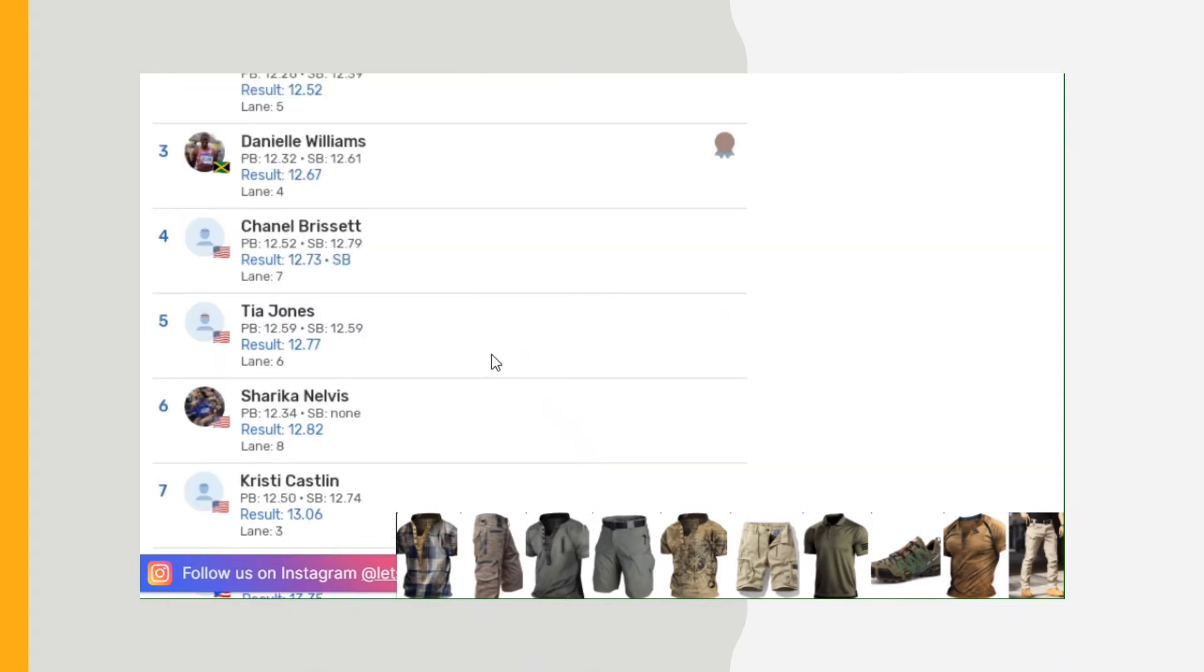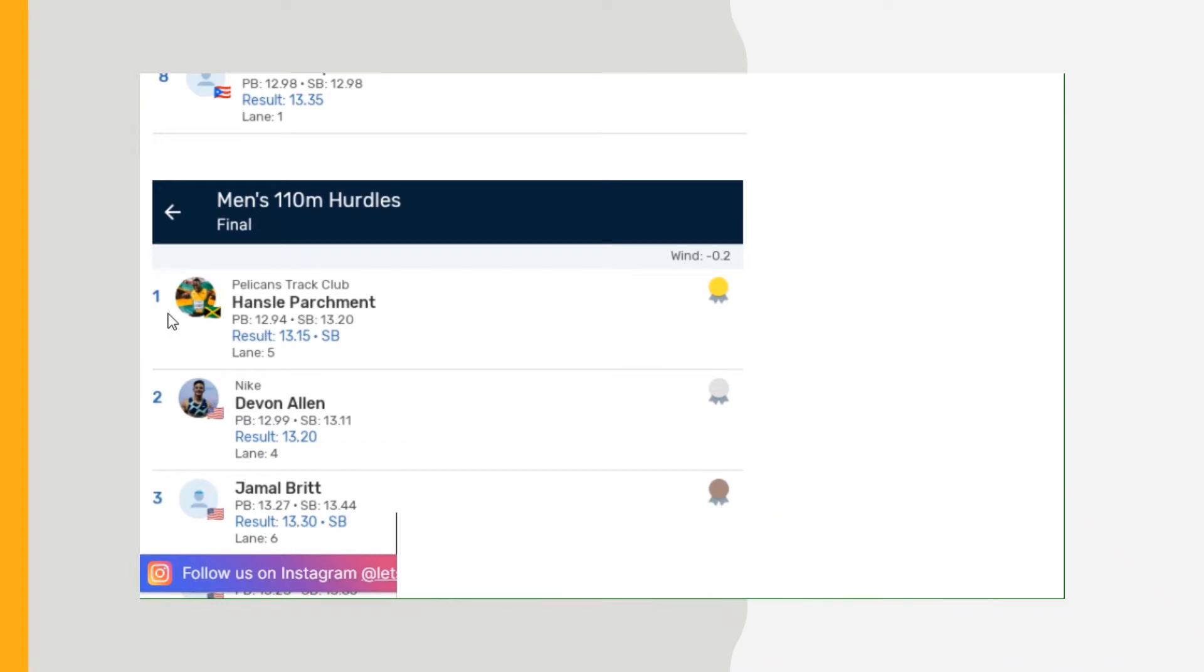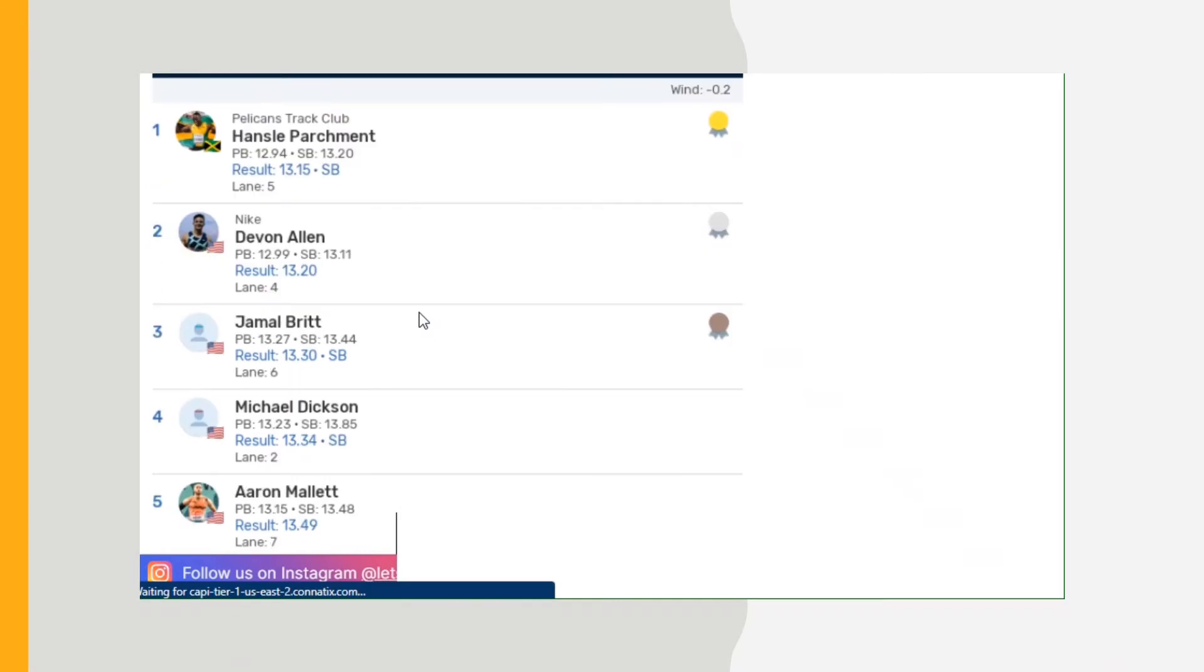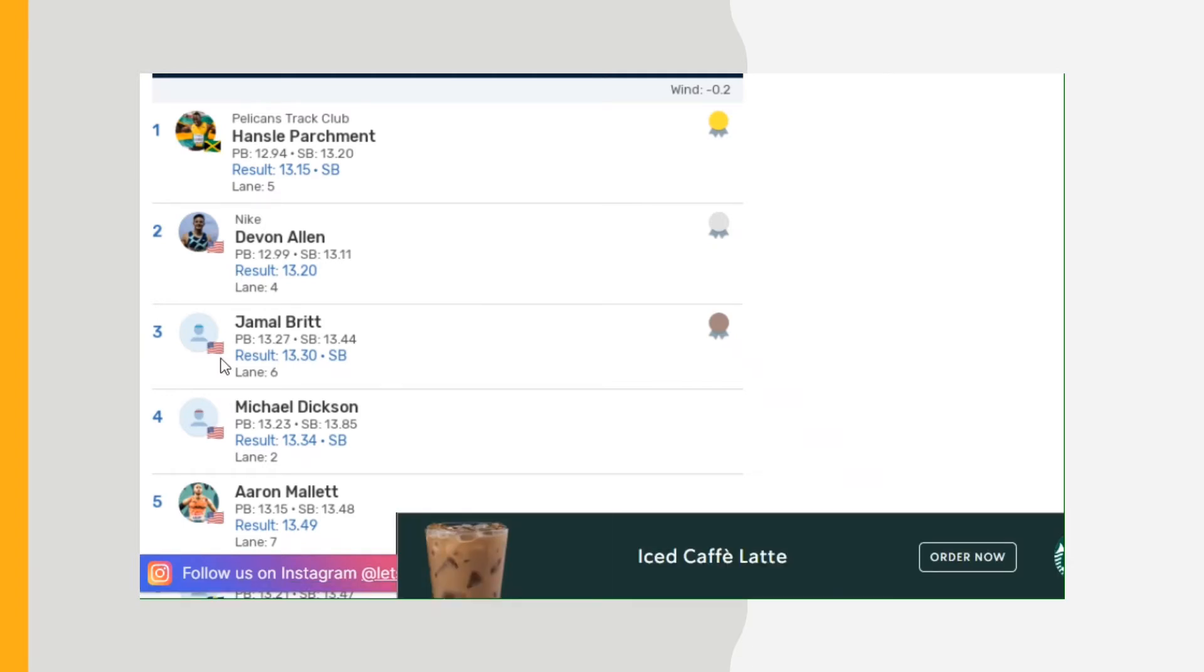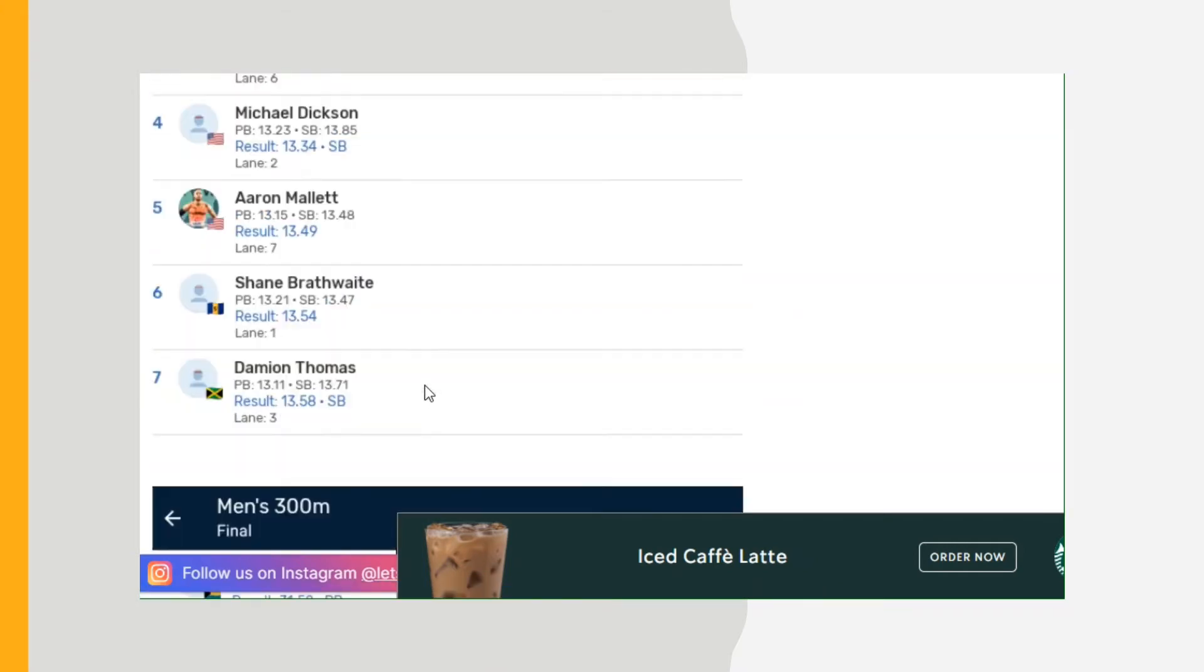Men's hurdles: Jamaica's own Hansle Parchment ran a 13.15 season best. So far he's probably going to beat Devon Allen who had a good run at the Penn Relays, 13.20. And then Jamal Britt 13.30, those are the top three. And there the results, there's another Jamaican, Damian Thomas, that finished in seventh.